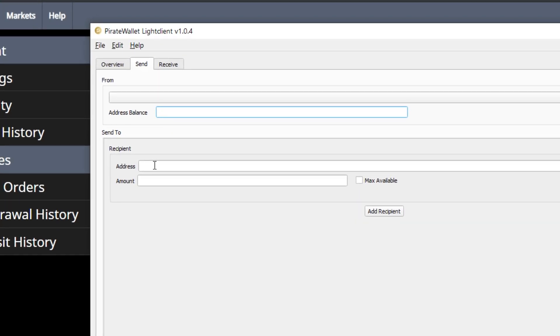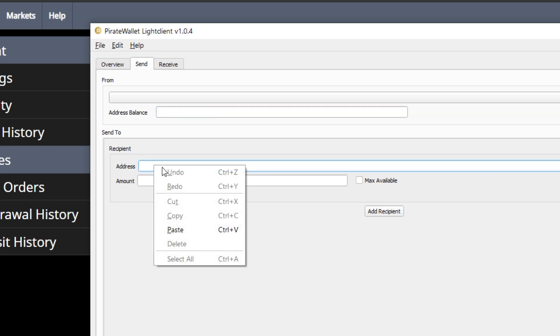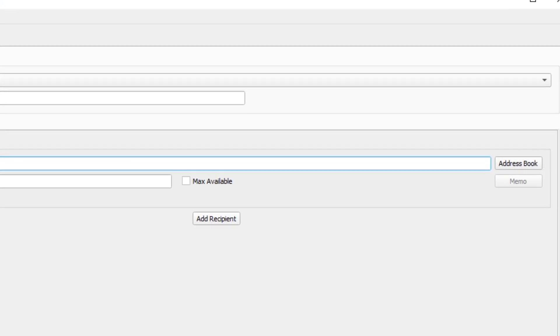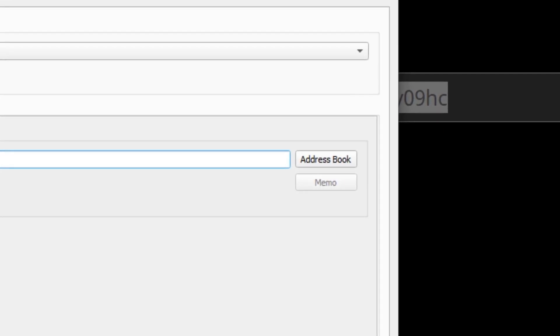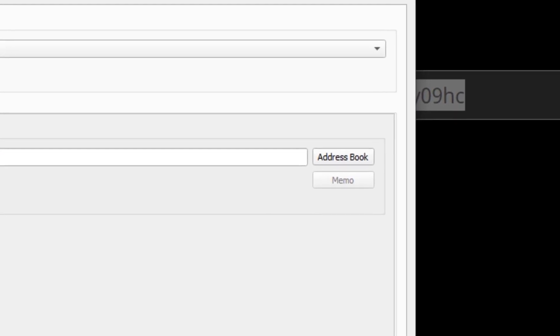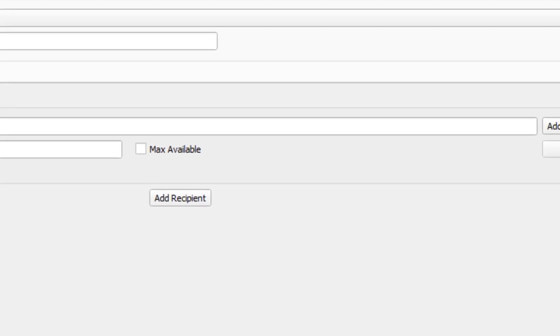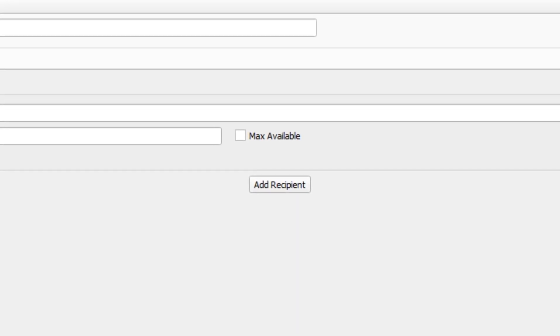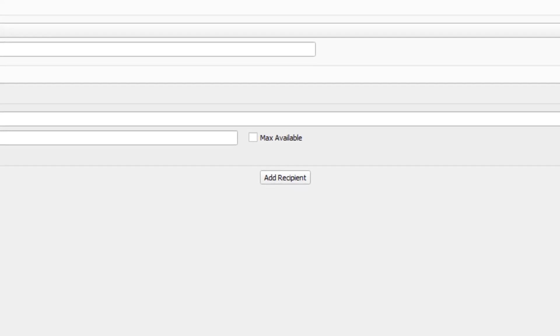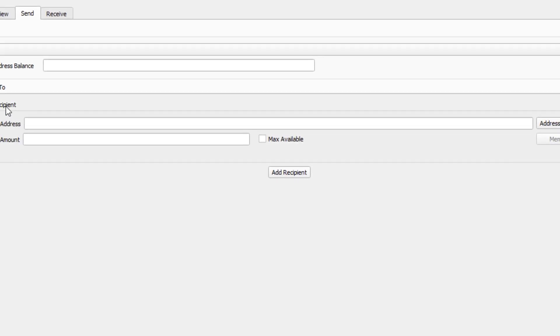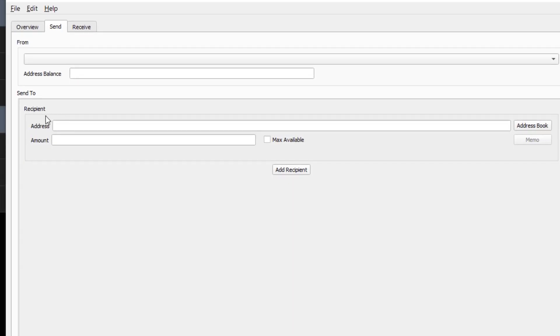The second part of the send tab, you'll be able to put the address of the person that you're sending pirate chain to, the amount, and you can also include a memo if you like. You can also add another recipient at the bottom if you wanted to send pirate chain to multiple people.